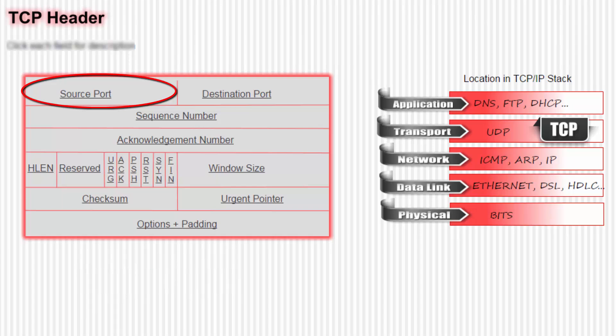If the source host is a client, then the port will be what we call an ephemeral port, meaning it will be chosen at random by the client and will be greater than 1023.